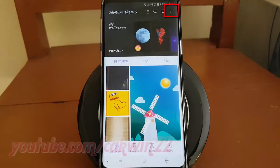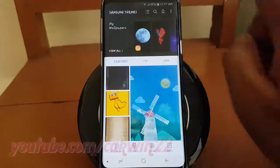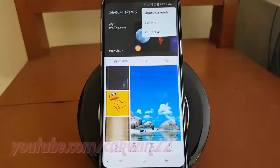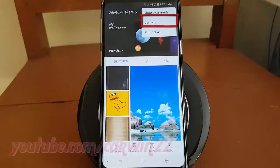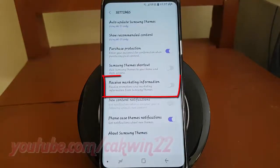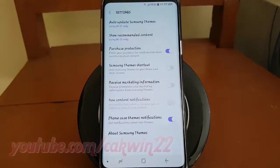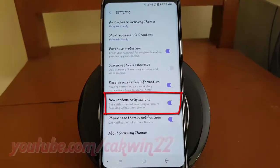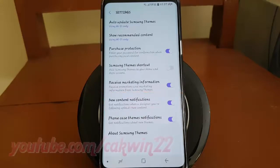Tap the More icon, then tap Settings. Tap Receive Marketing Information and switch until blue to enable. Tap New Content Notifications and switch until blue to enable, or tap until gray to disable.